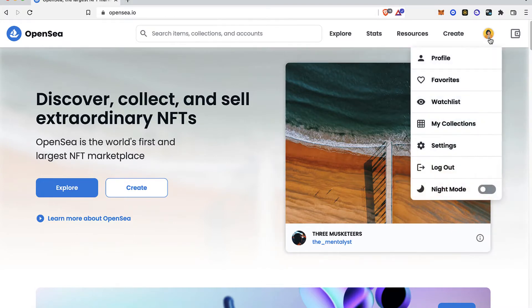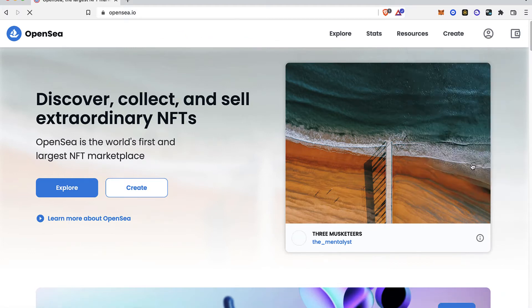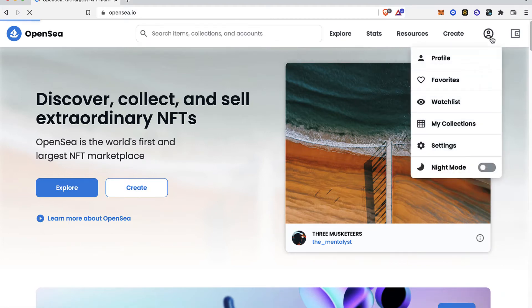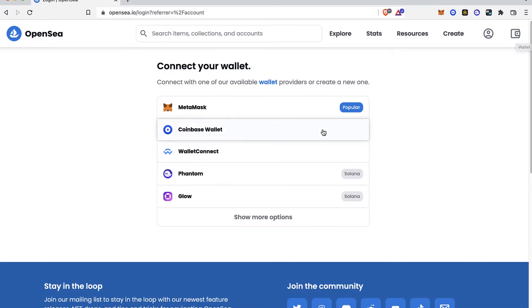What I want to do is go into my profile, but just in case you haven't signed in yet or you don't have an account, just go ahead and go into profile. In order to continue, OpenSea is going to ask us to use a wallet.